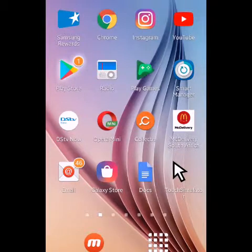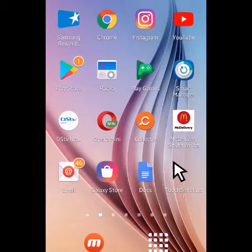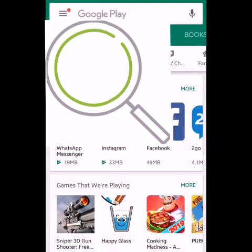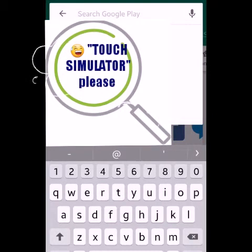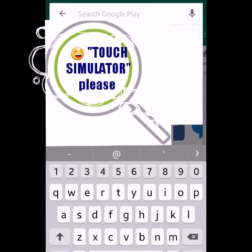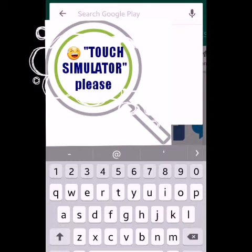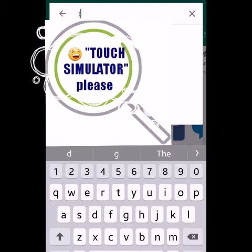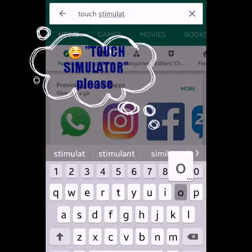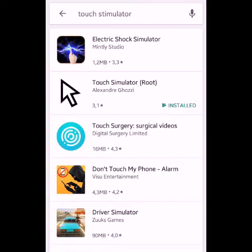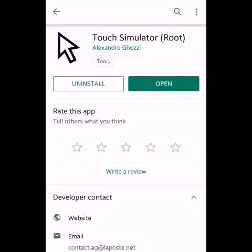First, you need to download the app from your Play Store. The app I'll be reviewing today is called Touch Stimulator. So you type 'Touch Stimulator' in the search bar. You'll see it come up — it says 'root,' but I'm going to explain how to work around the root requirement.